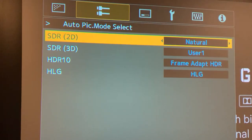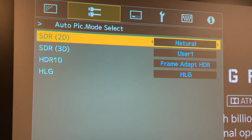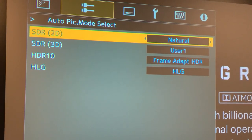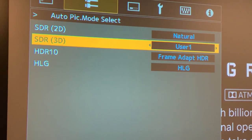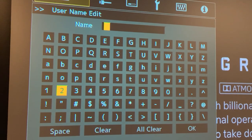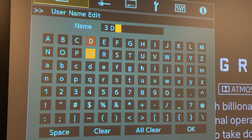So, SDR 2D — this is your 1080p content, and also any 4K content which is not HDR. I like the Natural preset, so I'm going to program that in there. SDR 3D — if you like to use 3D, I would encourage you to set up a user memory for 3D and put that in as User 1. If you want, you can even go into the JVC menu and change the name of User 1 to, say, 3D.